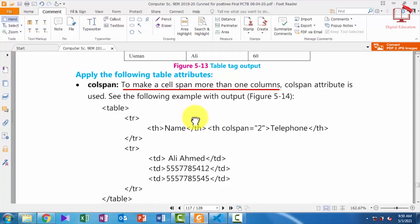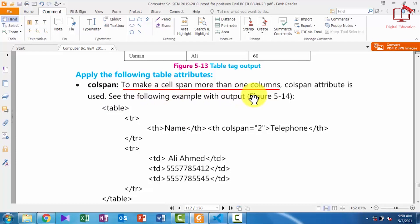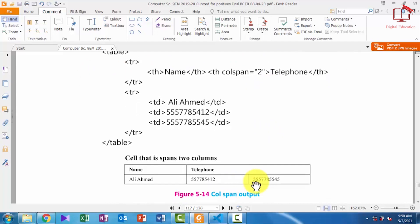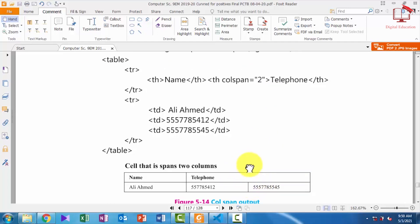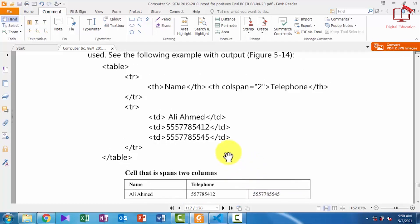Now the next topic is applying table attributes. For colspan — to make a cell span more than one column, we use the colspan attribute. Colspan basically merges two or more columns into one. You can see here we have two different columns, but in the telephone row these two columns are merged into one.